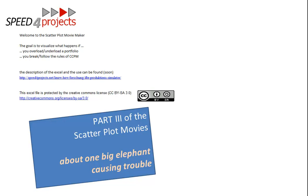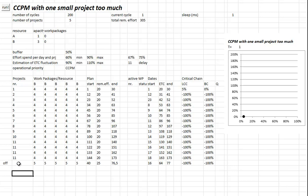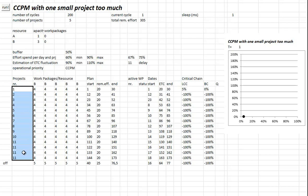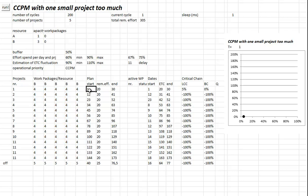First, we have to look at a portfolio. I just take the elephant out. This is a portfolio with 14 projects equally sized in efforts and work packages. There's just one constraint, one resource B with three capacity, which means if you want to do this you have to stagger the projects.